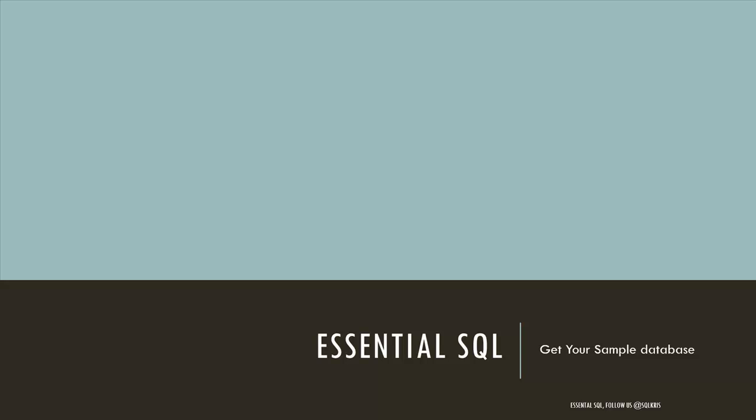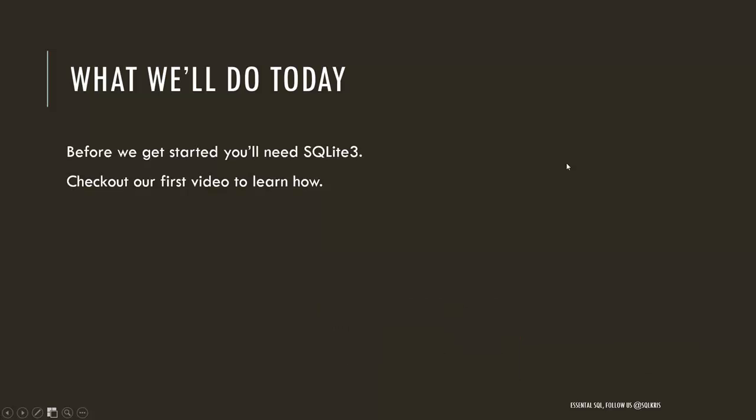Hi, this is Chris from Essential SQL. Today we're going to go out and get our sample database. Before we get started, I want to make sure that you have SQLite3 installed on your computer. If you don't, check out our first video to learn how.